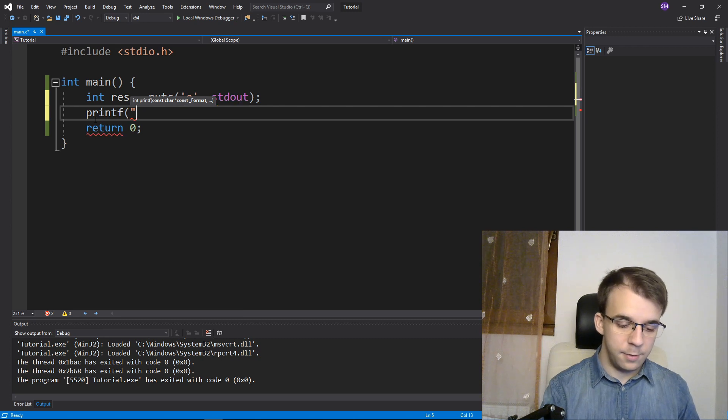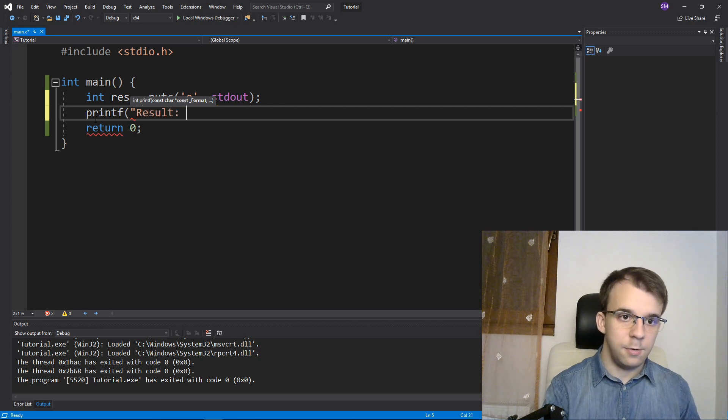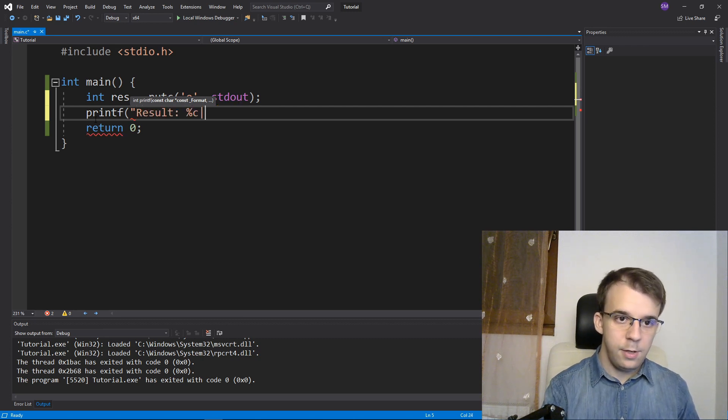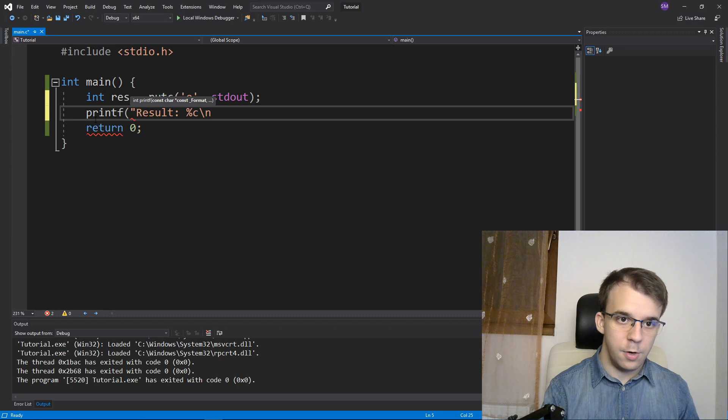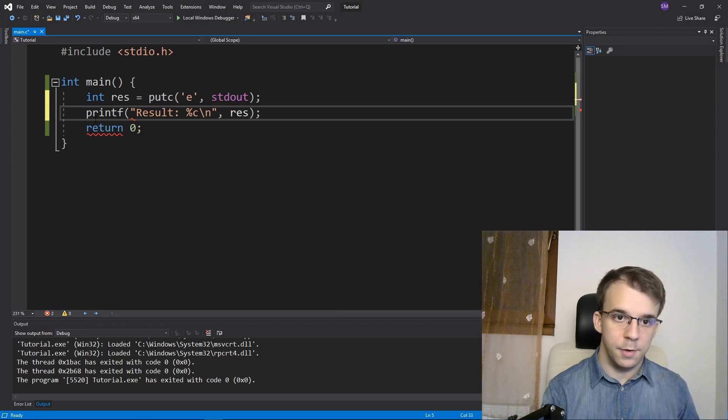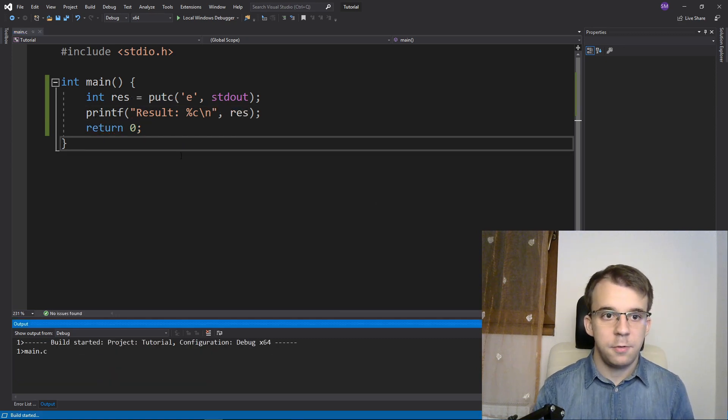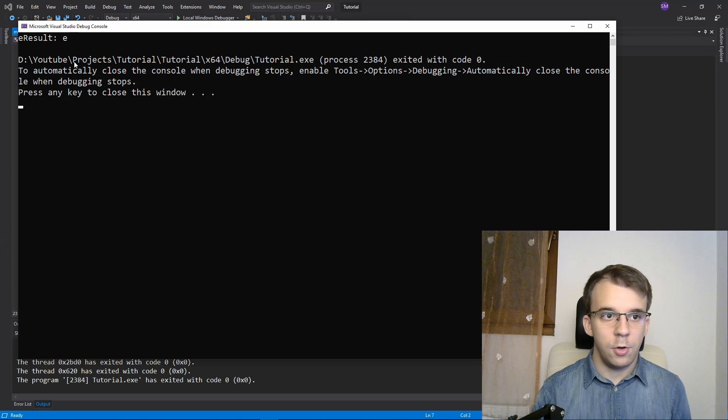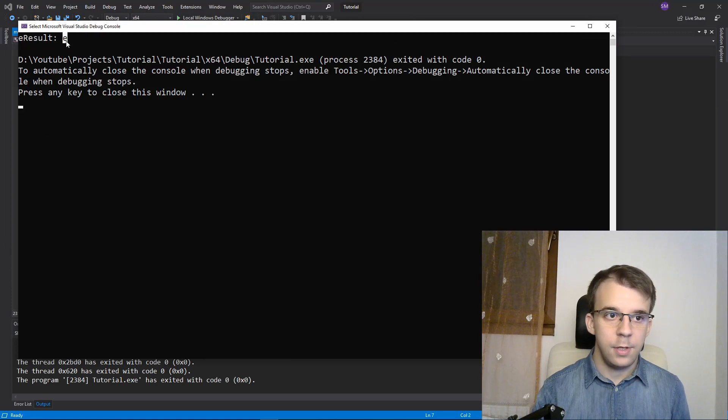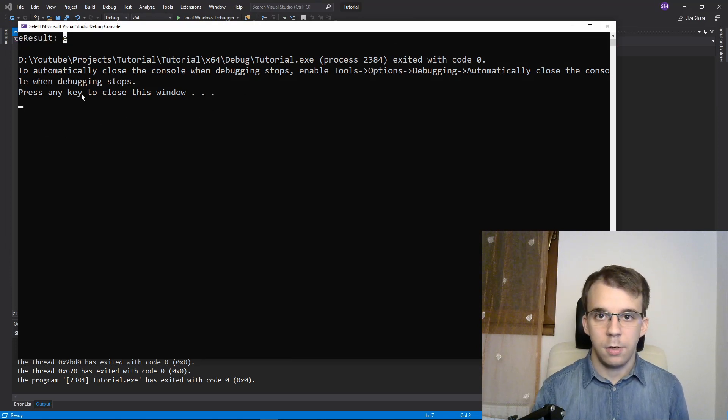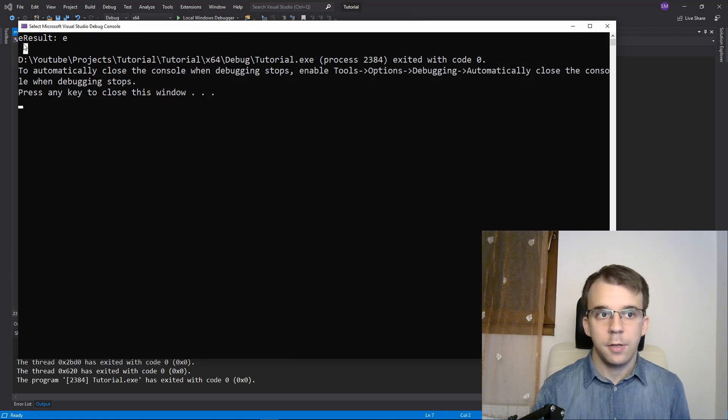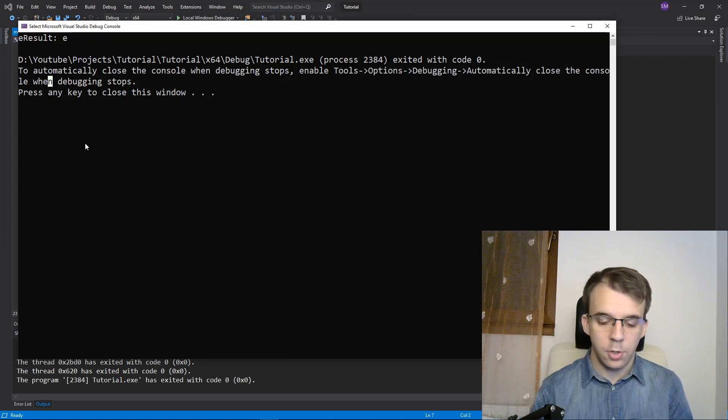So I'm going to say result is %c and a backslash n, and then result. So if I try to run this, you'll notice I'm going to get result E here. At the end, I also get E printed on the screen. So that's nice.